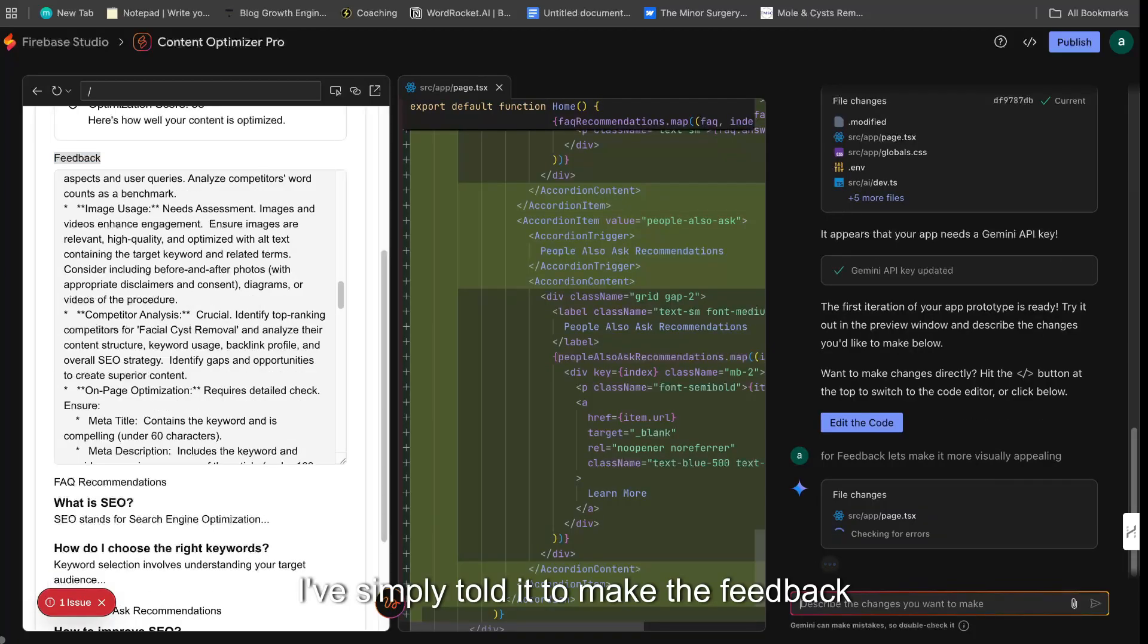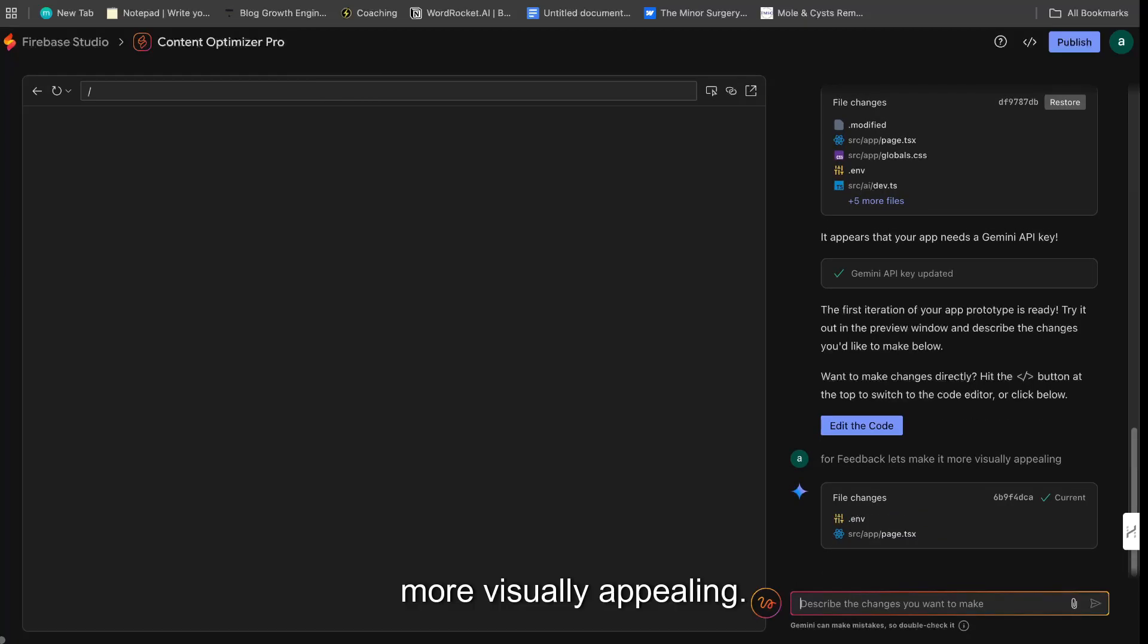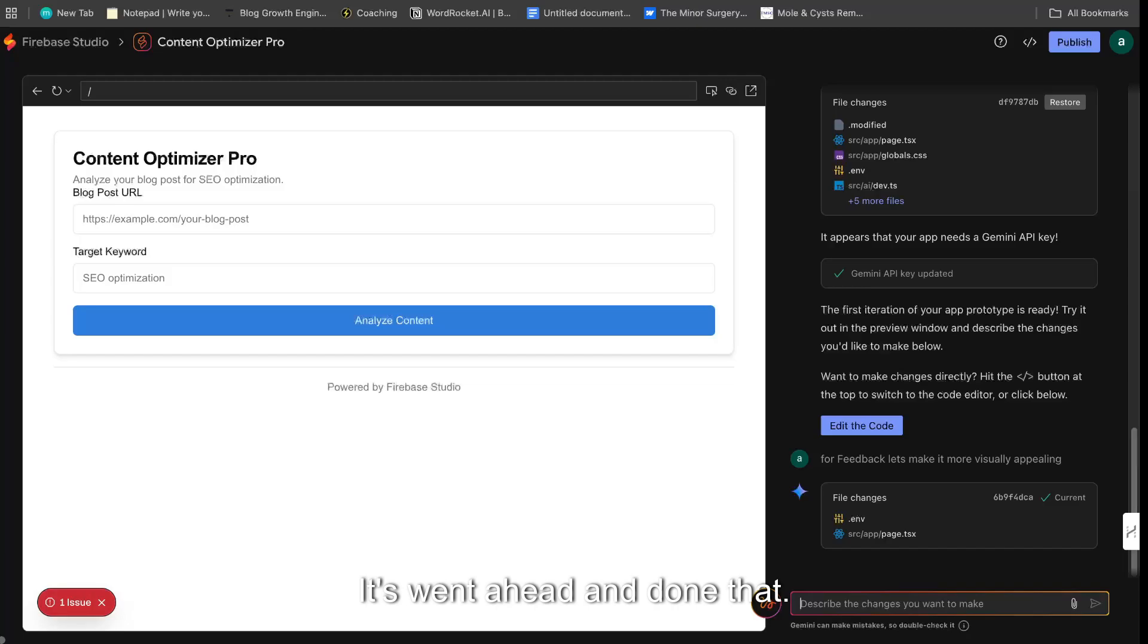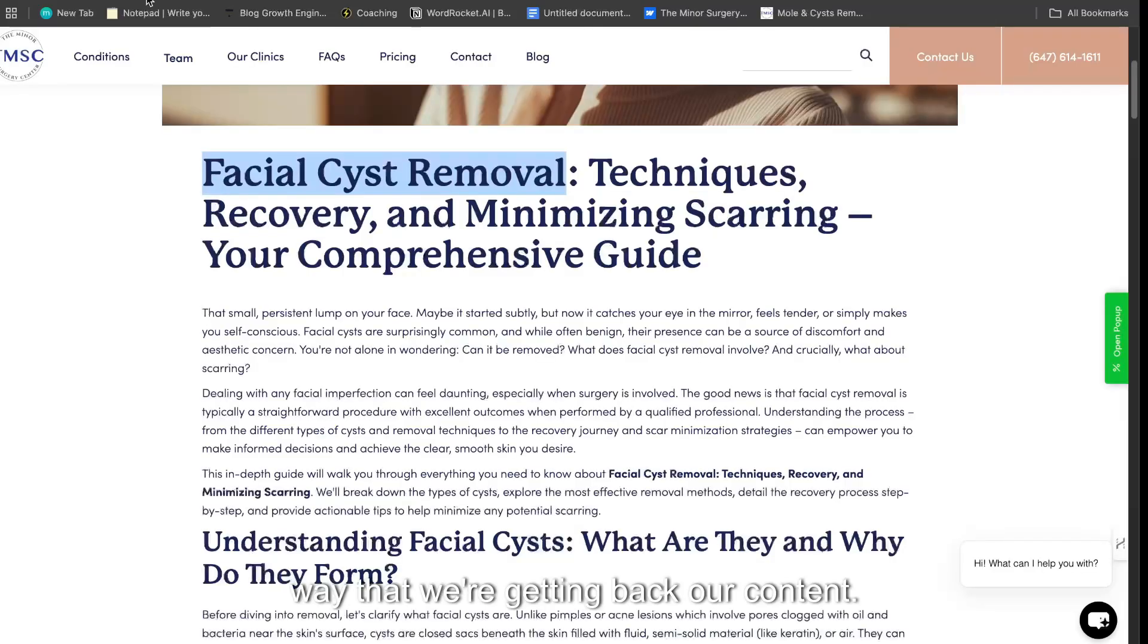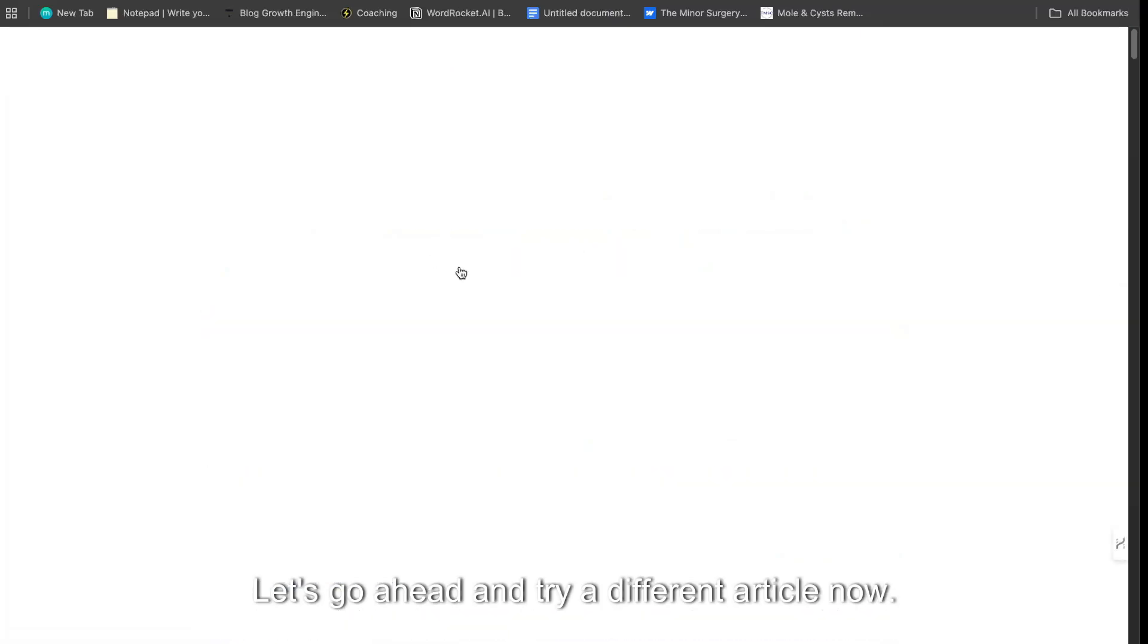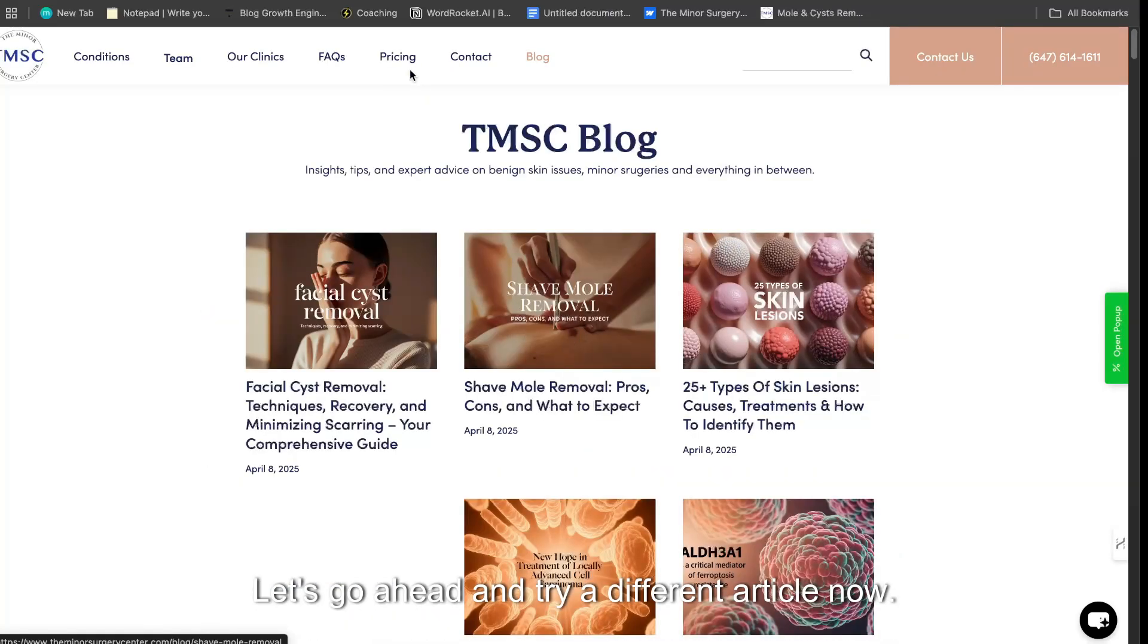So I've simply told it to make the feedback more visually appealing. It's went ahead and done that. It is pretty fast. I would say it's pretty quick the way that we're getting back our content. Let's go ahead and try a different article now.